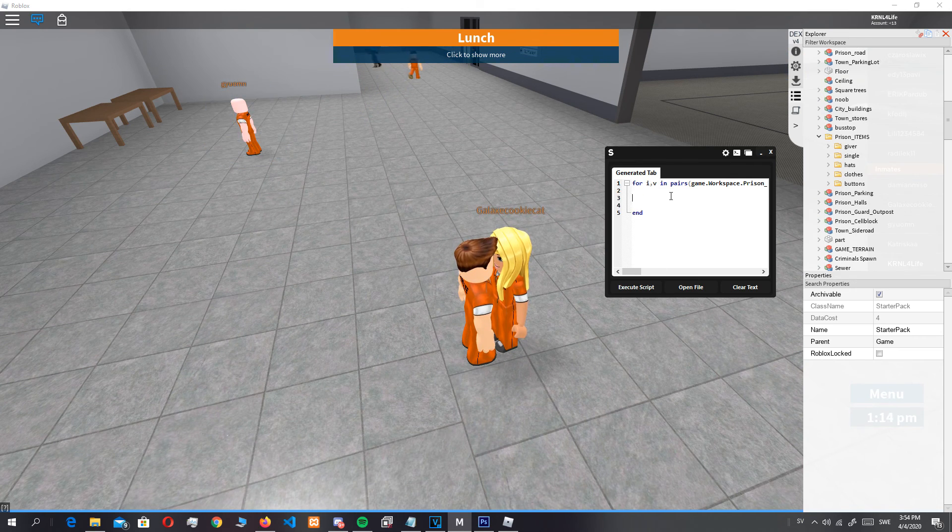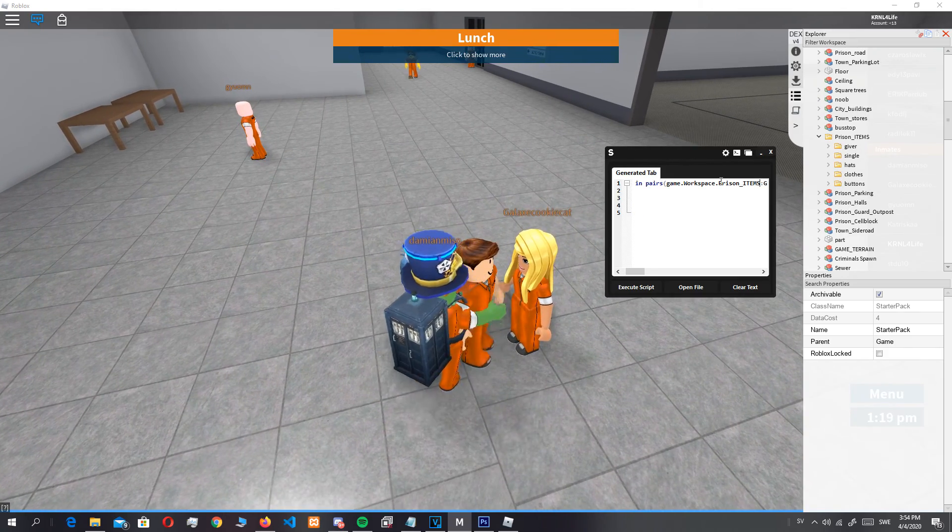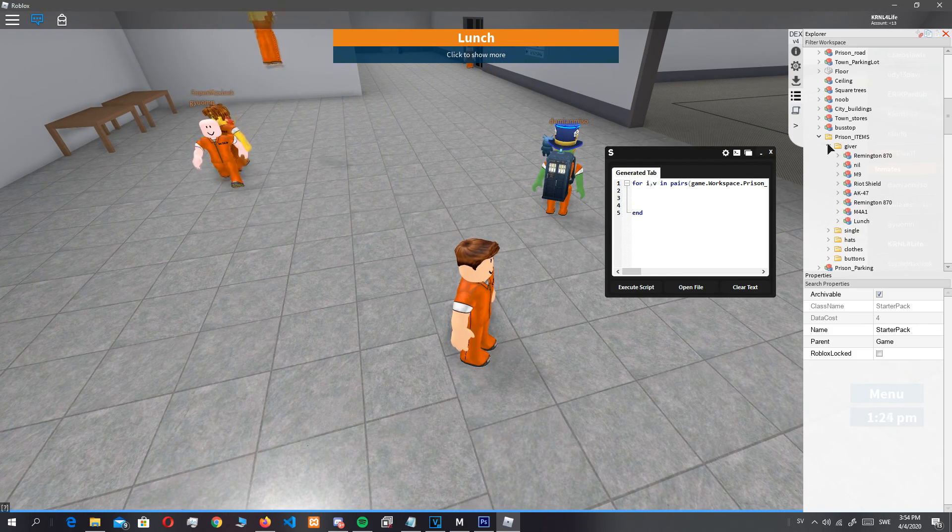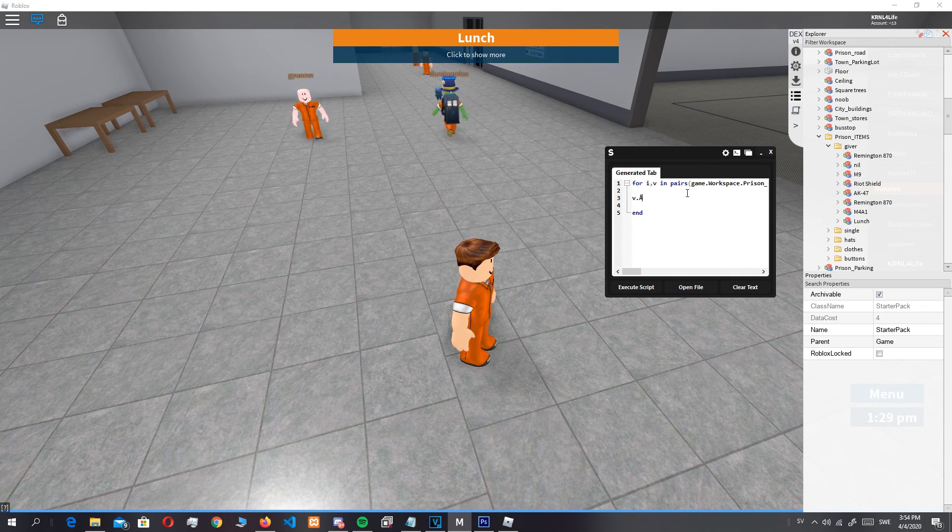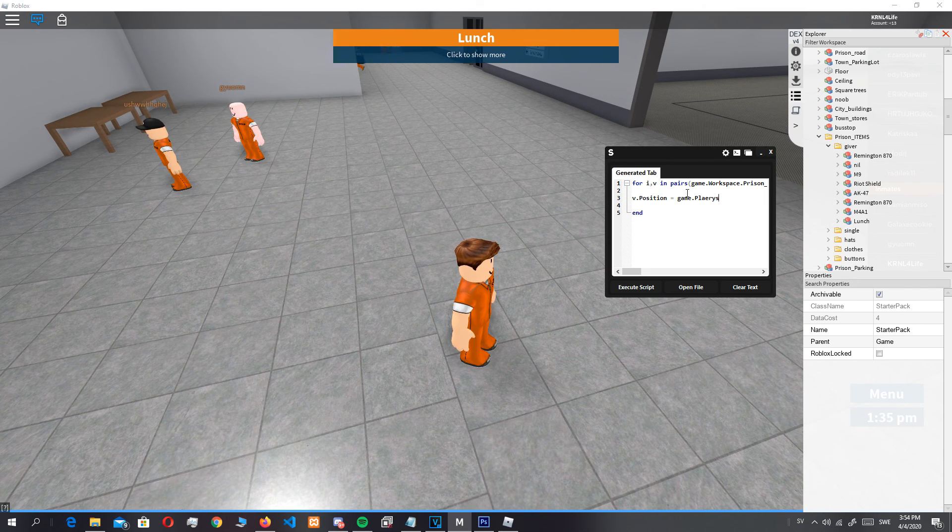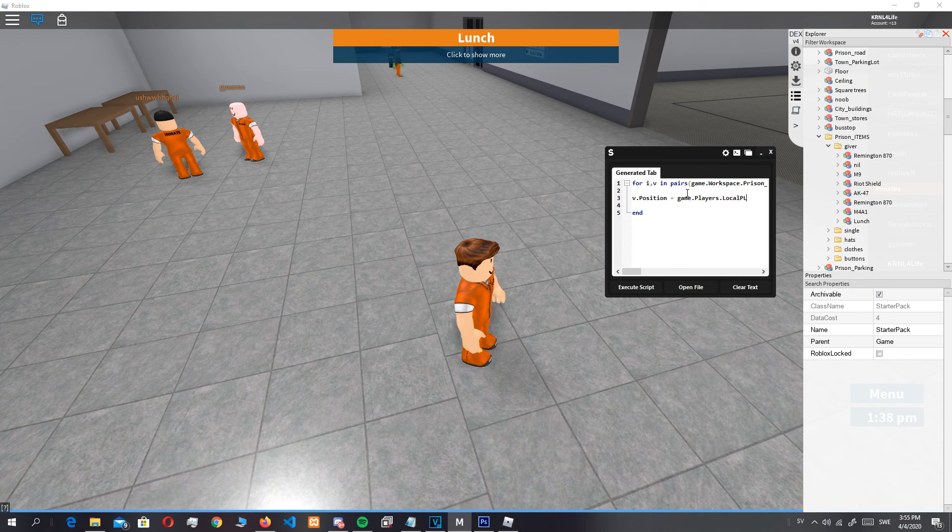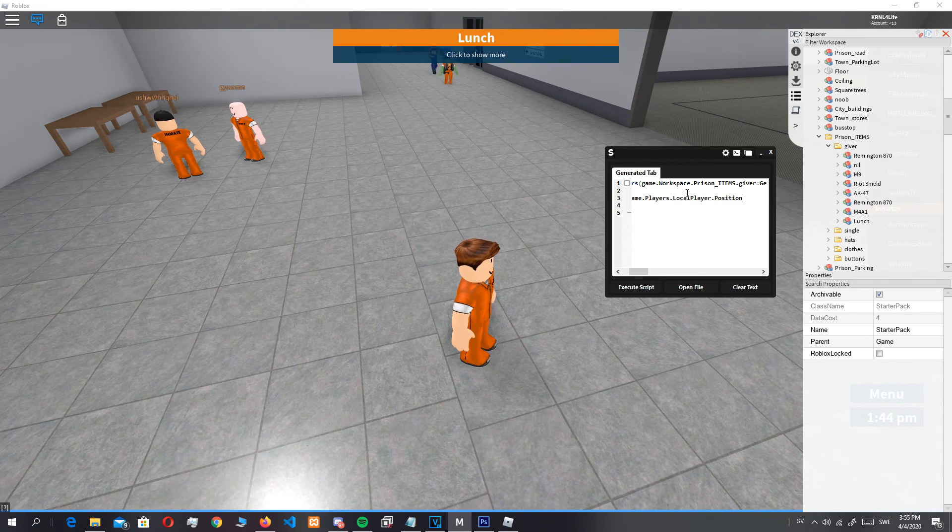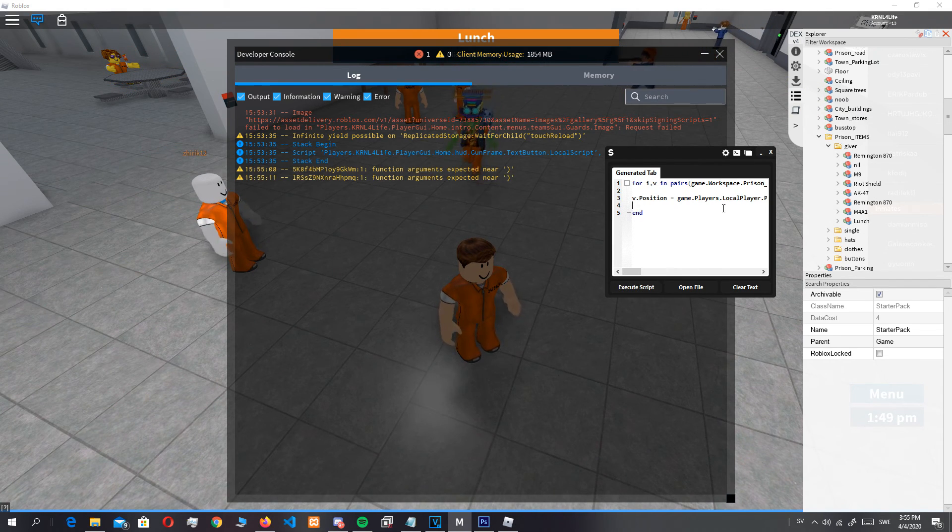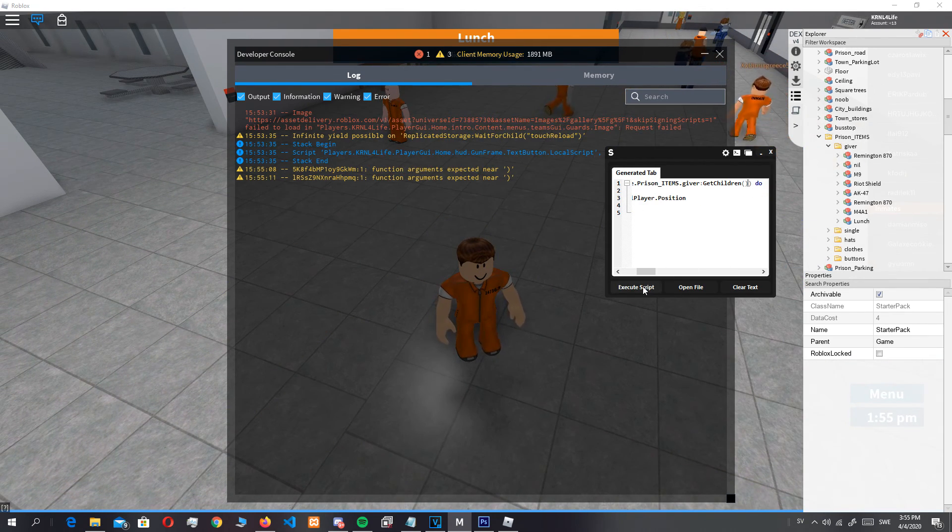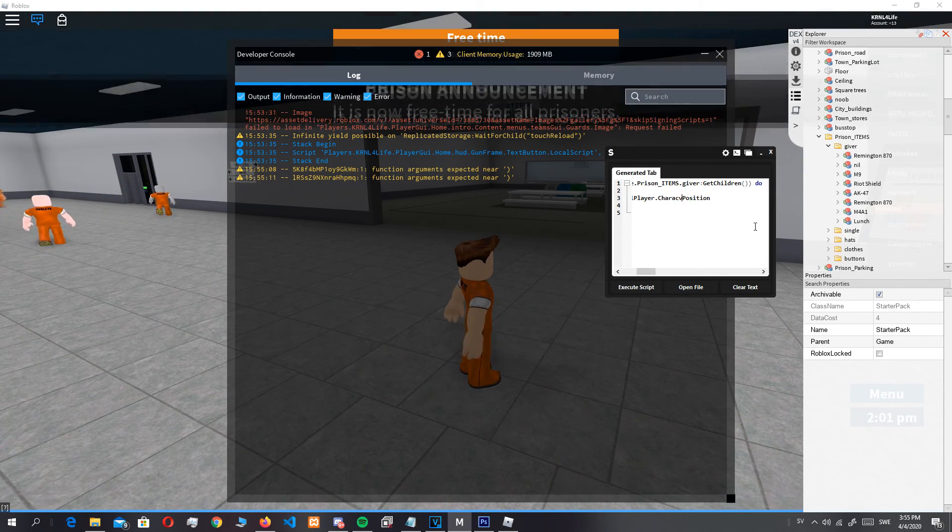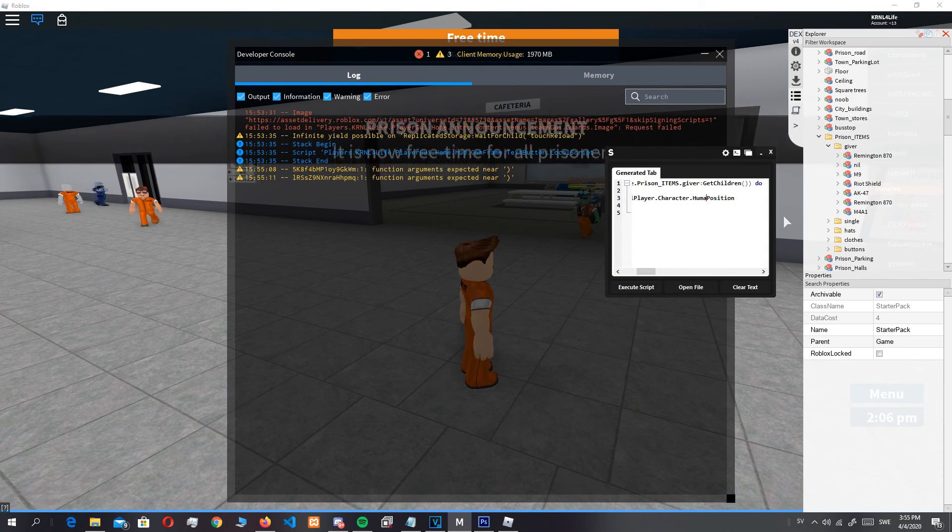We can just do givers get children. I'm not sure if that will work though. I always forget this stuff. We can't do that. Oh yeah, character dot humanoid.